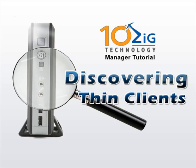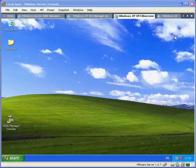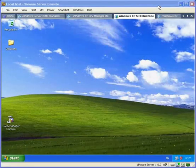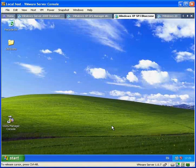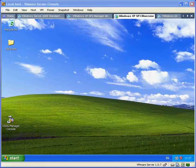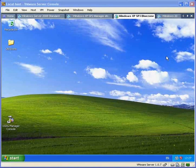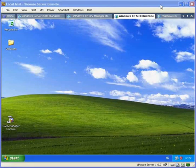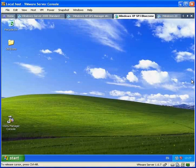The TenZig Management software makes it easy to centrally manage your TenZig Thin Client devices. There are many features to the software, including managing groups, updating device firmware, shadowing thin clients, and more. In this demonstration, I will walk you through automatic and manual device discovery.